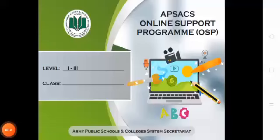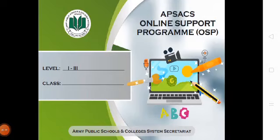Assalamu alaikum. Welcome to APSEC's online support program. I am Sumaira from Army Public School and College Rahim Yar Khan Cantonment. I teach in class 1.